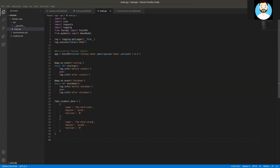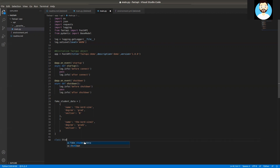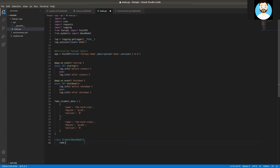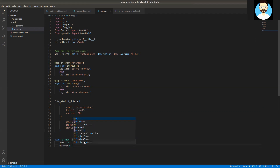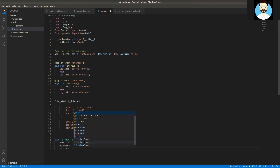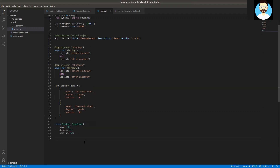Now let's go ahead and define our model. For defining our model, we'll define it as a class and name the class Student, which will extend the BaseModel from the Pydantic library. It will also have name, degree, and section fields — maintaining consistency with our fake data structure so that we don't have any issues in parsing. Section will be a string as well. So now we have defined our base model as Student.